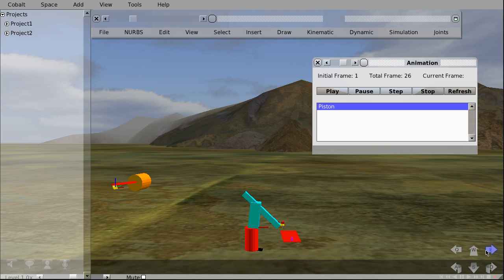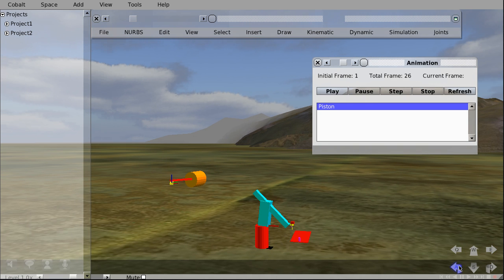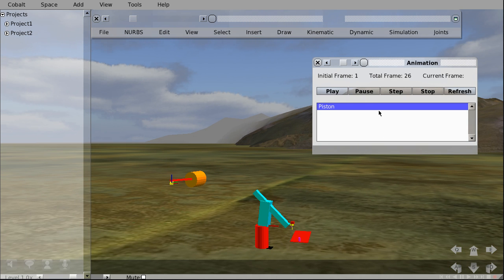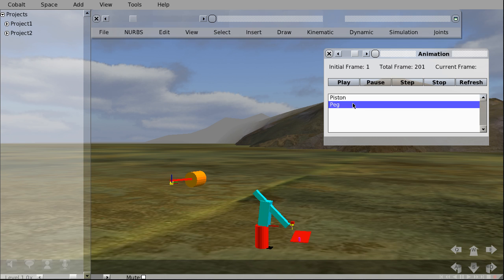So we don't see the markers, just the models. And we don't see the robot model here yet. Just click on Refresh. And there, this is the robot model. You can play the animation.